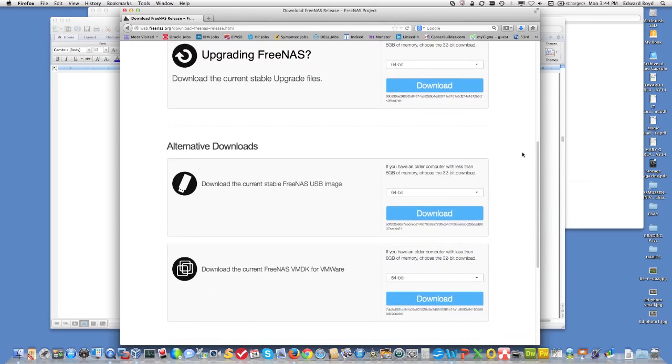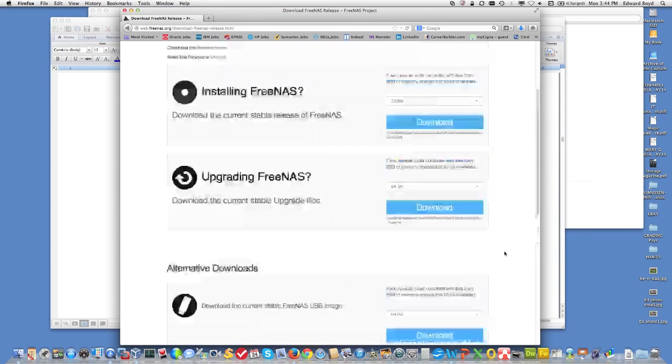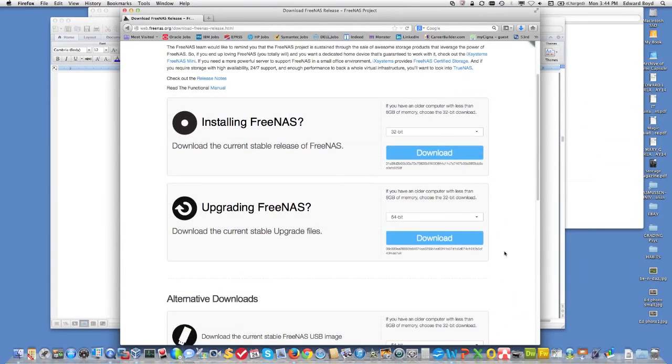The other way you can do this is you can set up FreeNAS on a USB stick, or if you have VMware, you can bring down the VMDK. It's already built for you. But it's fairly simple to install. It only takes a couple of minutes.